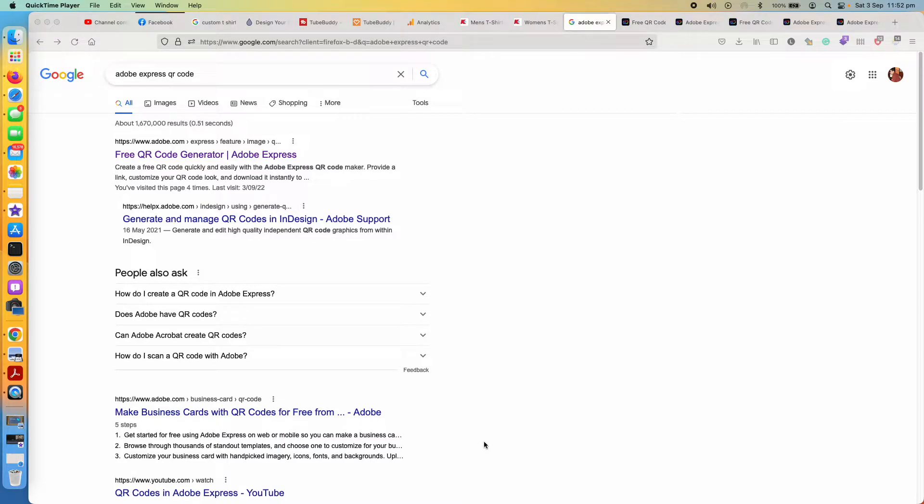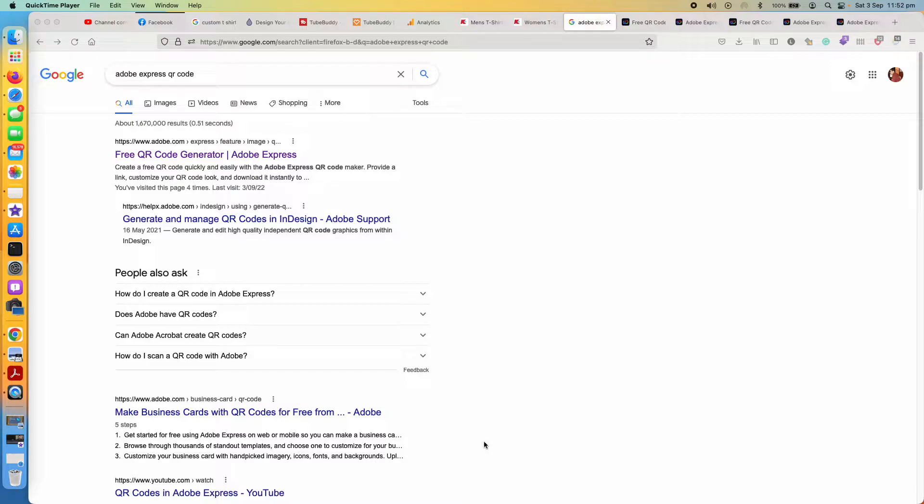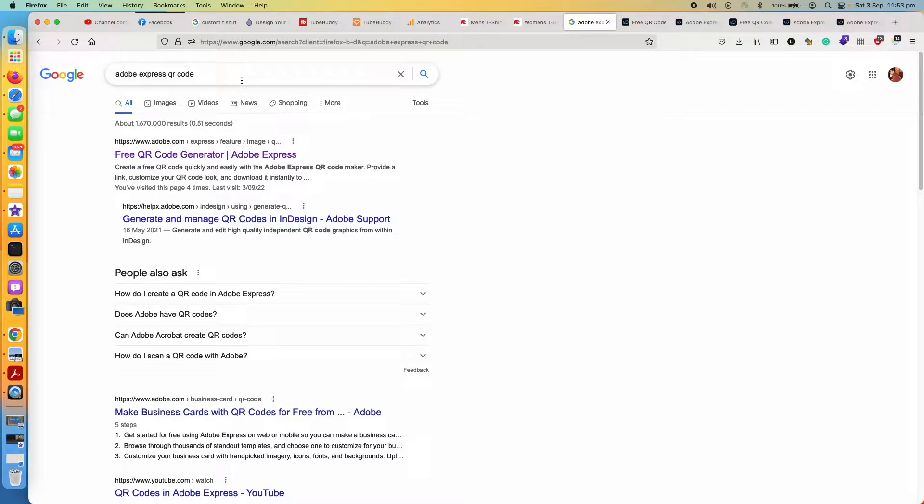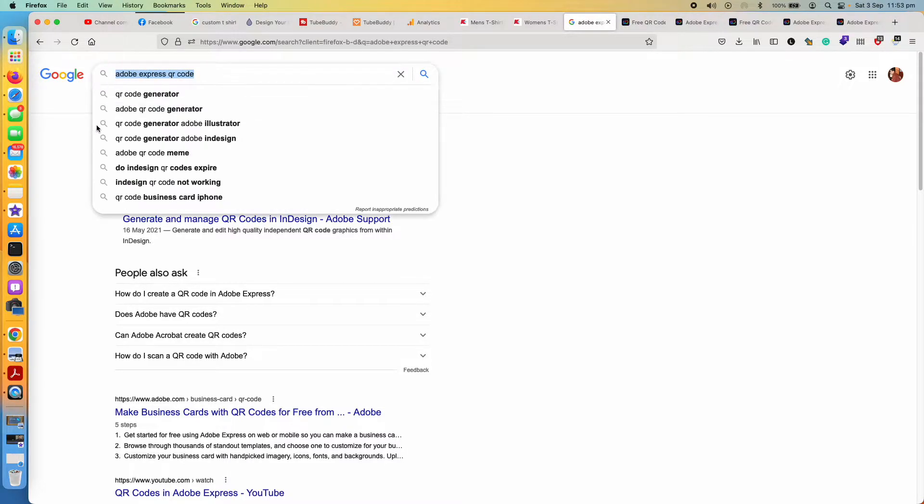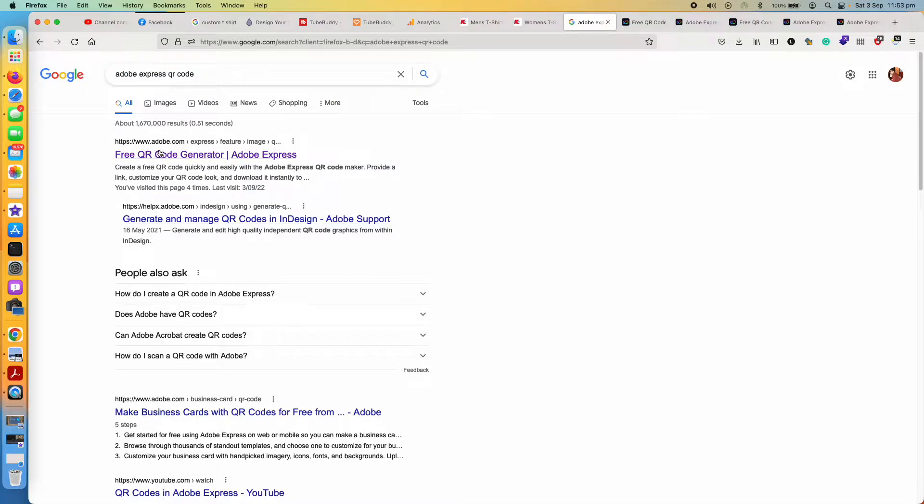In this video I'm going to show you how you can make a QR code with Adobe Express. It's totally free and the most convenient website that I have used so far. For this, what you need to do is just go to Google and search for something like Adobe Express QR code.